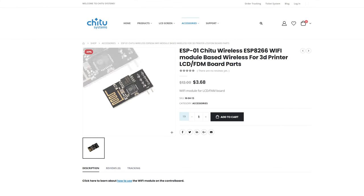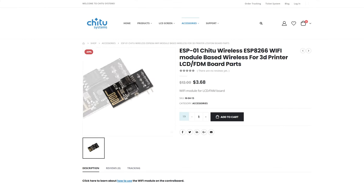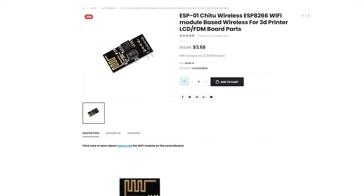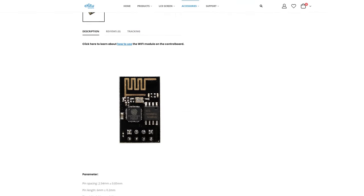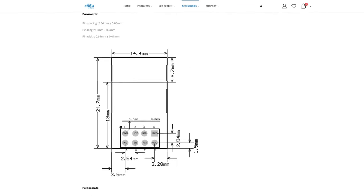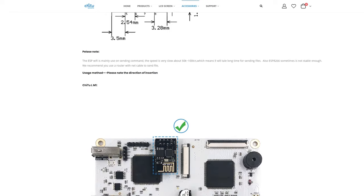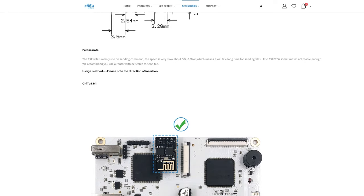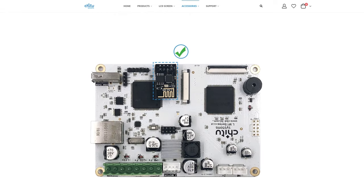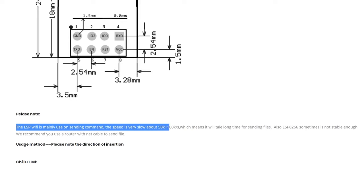Another option is this ESP01 WiFi module done by Q2 Systems, who also made all the main boards for these printers. It looks like a really affordable option. However, in the description, it's suggested using this to only send commands rather than sending files. The speed could be really slow and it's not stable.